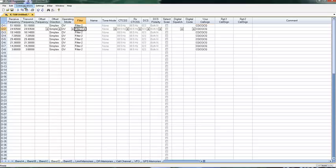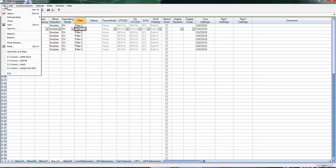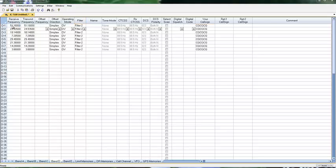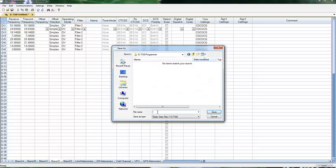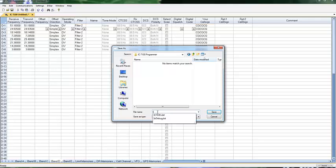Then when I'm ready, File, Save, as IC7100, First File.